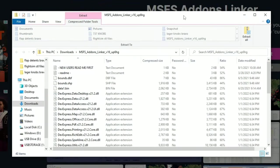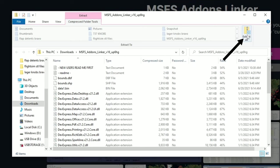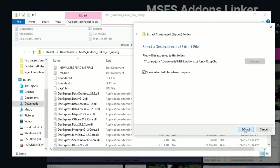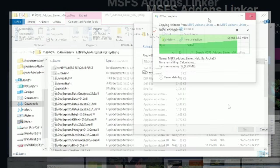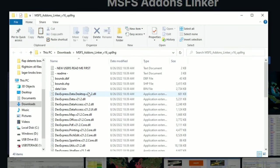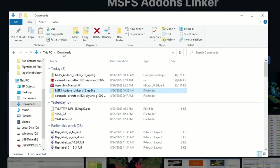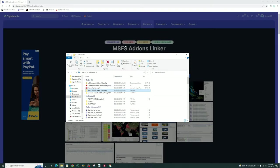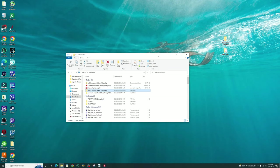Once the download finishes, click on the link down below — that should open up your unzipping program. At this point we just need to extract all the files, so we're going to hit the Extract All button. We can choose the file destination; we'll just leave it as default for my Downloads folder and hit Extract. Once that's done it should open up the folder for us. We no longer need flightsim.to open, so we can go ahead and close that out.